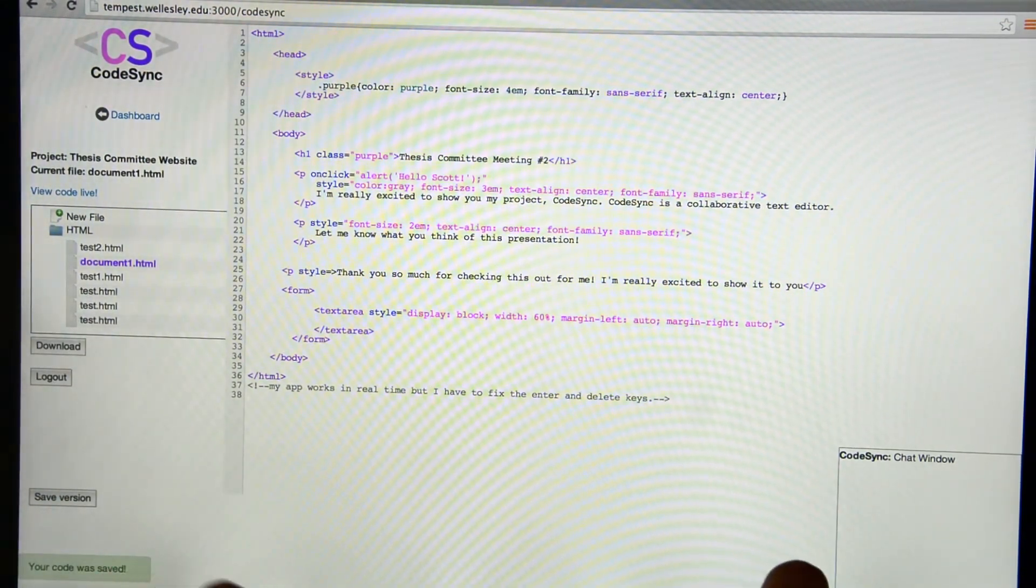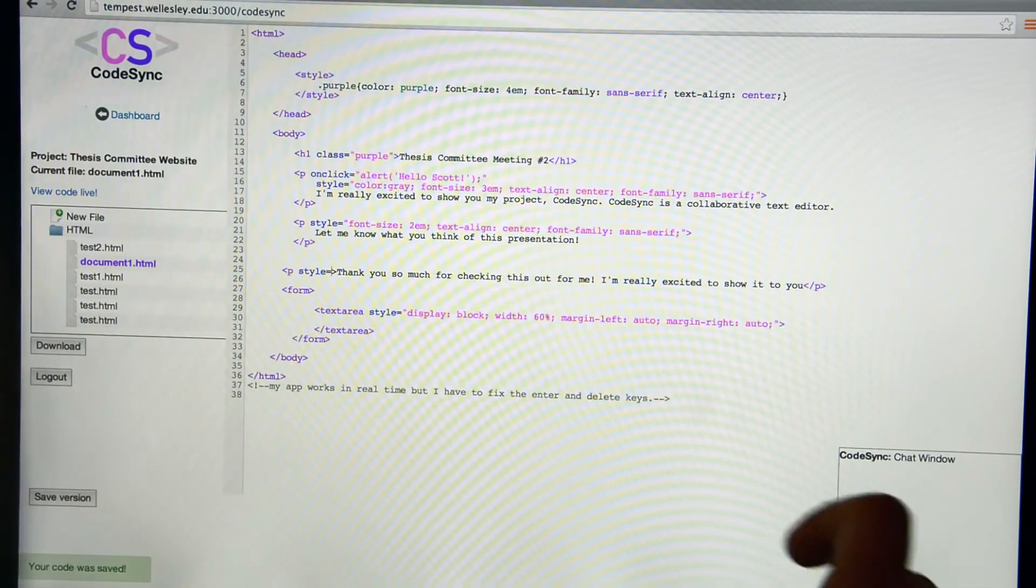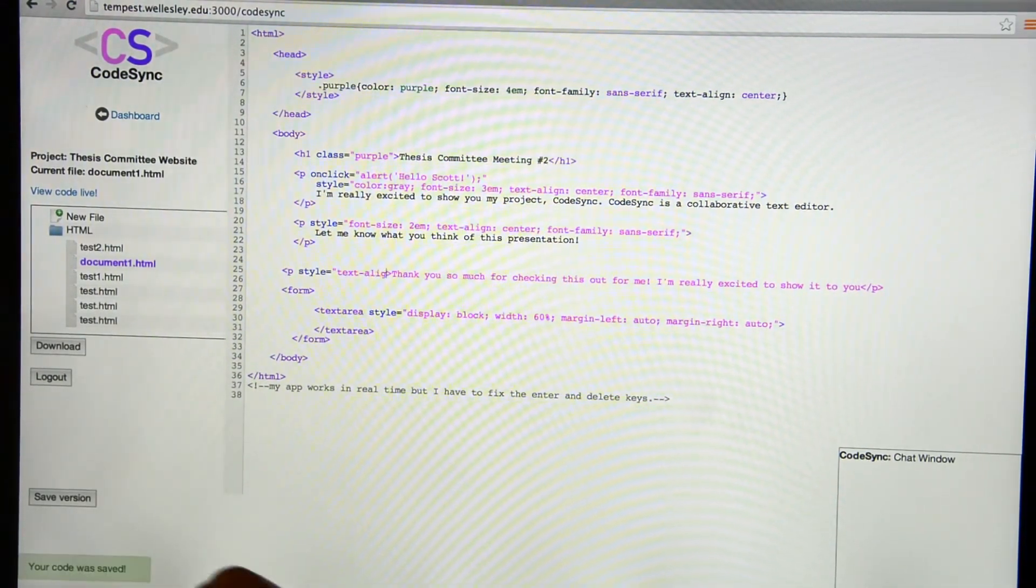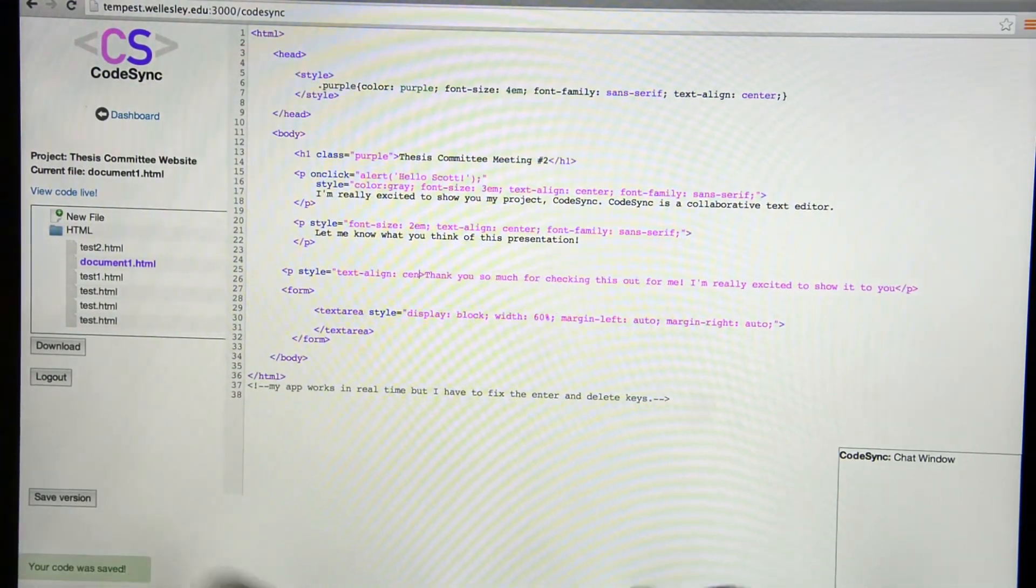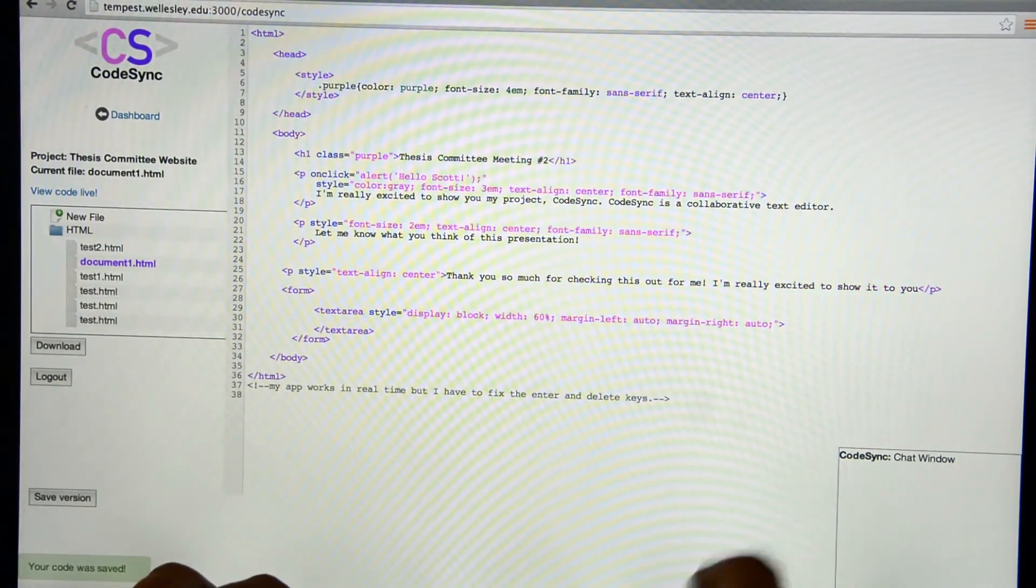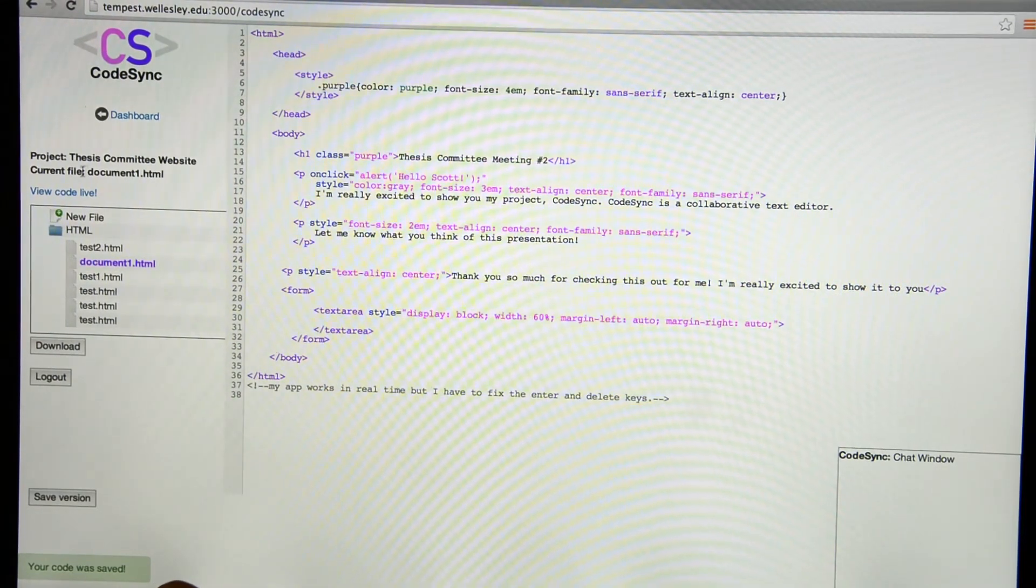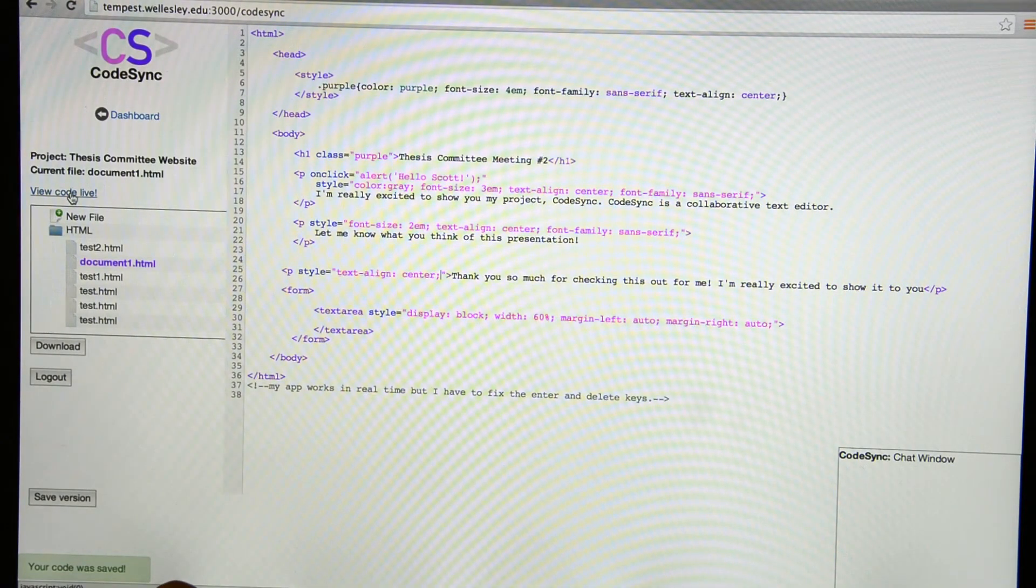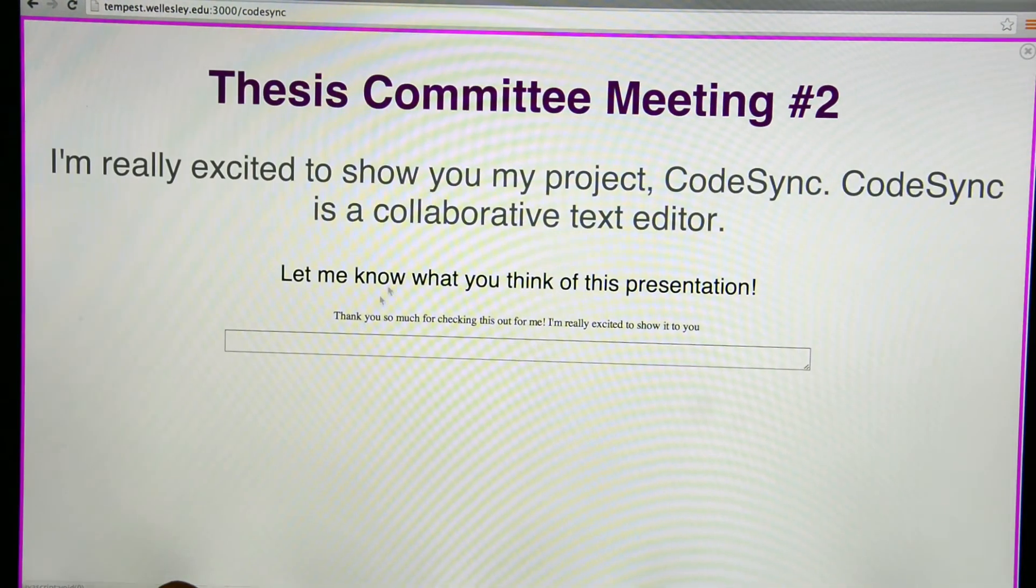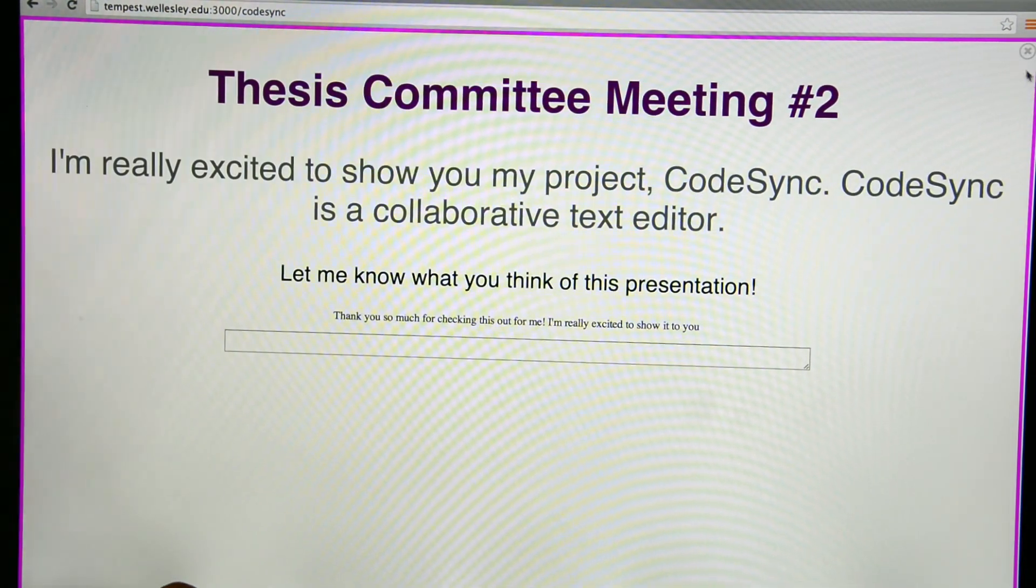You can type in HTML and use inline CSS or JavaScript. After I've typed in some code, it's very simple to view what it would actually look like live on the web. You can just click on the view code live link and it shows us what our document looks like.